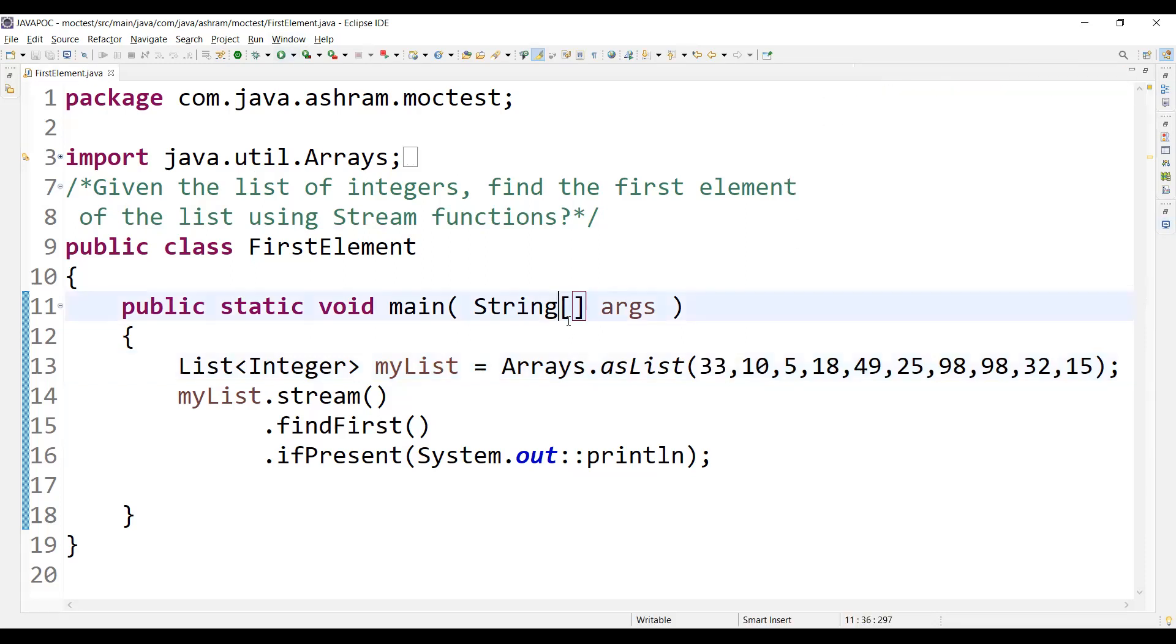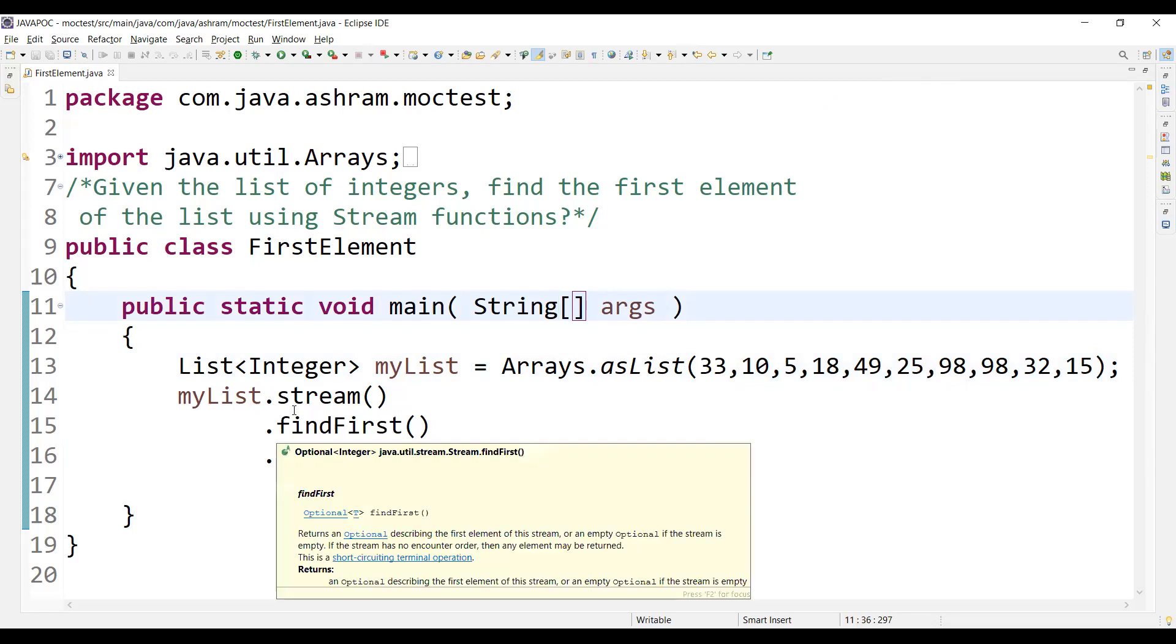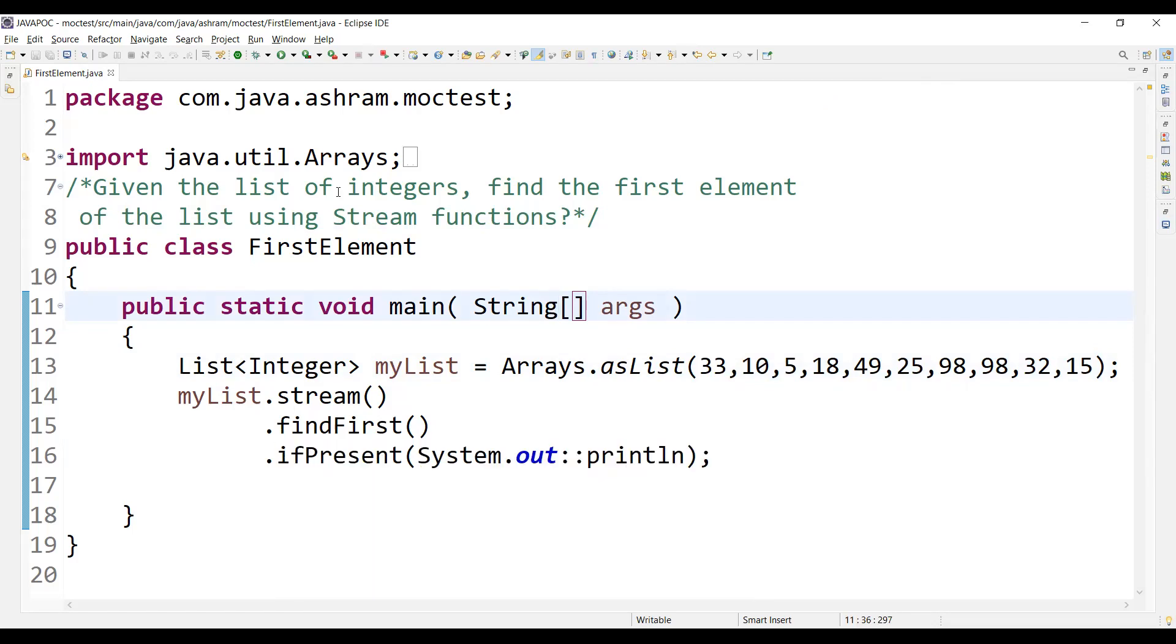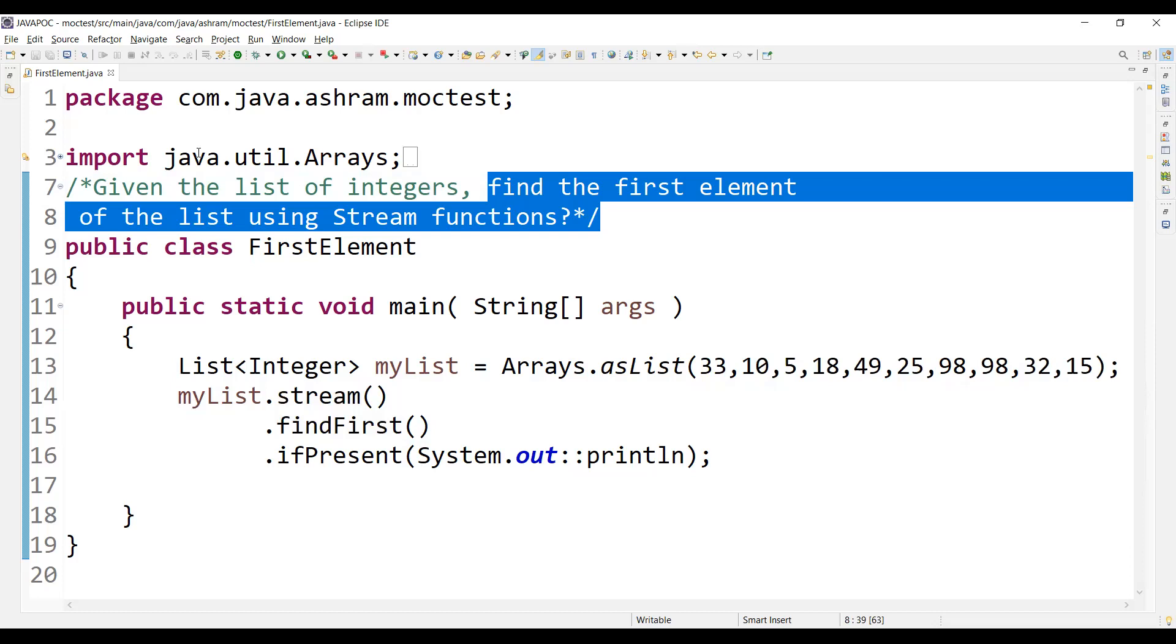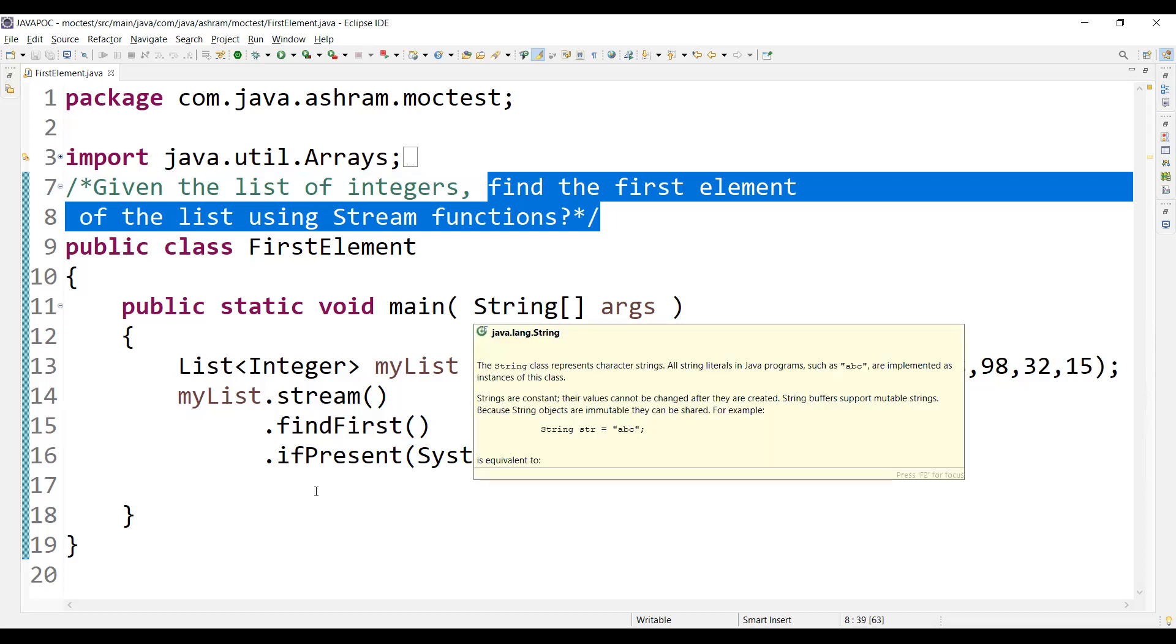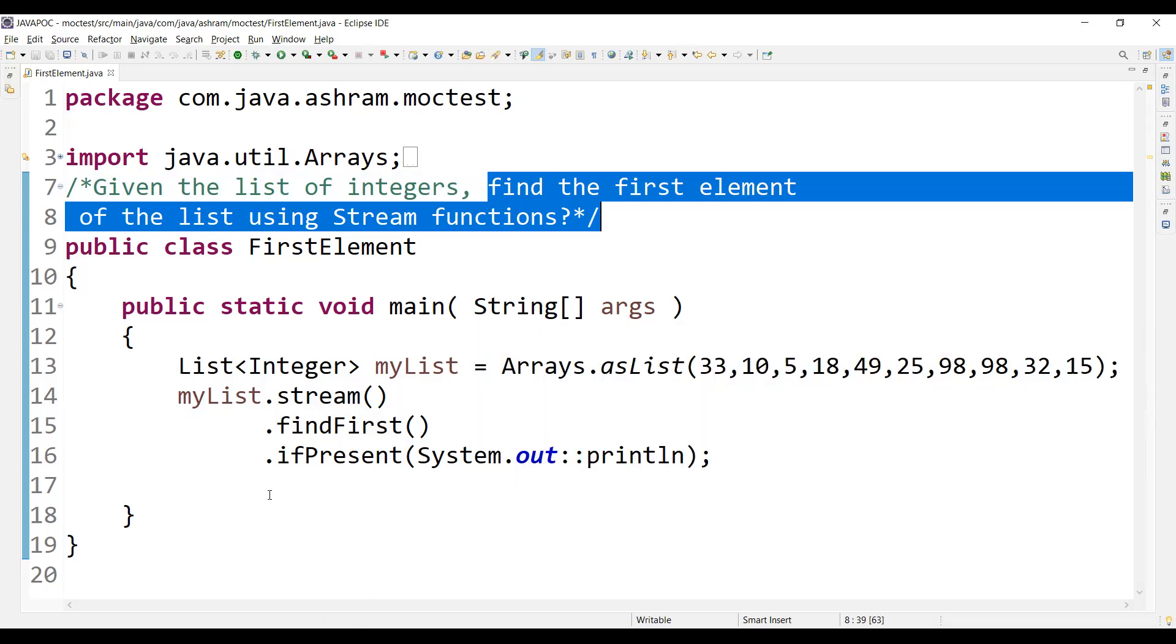So in this way, you are writing the code to find out the first element of the list using Stream functions. So this is how you can write the code or write a program.